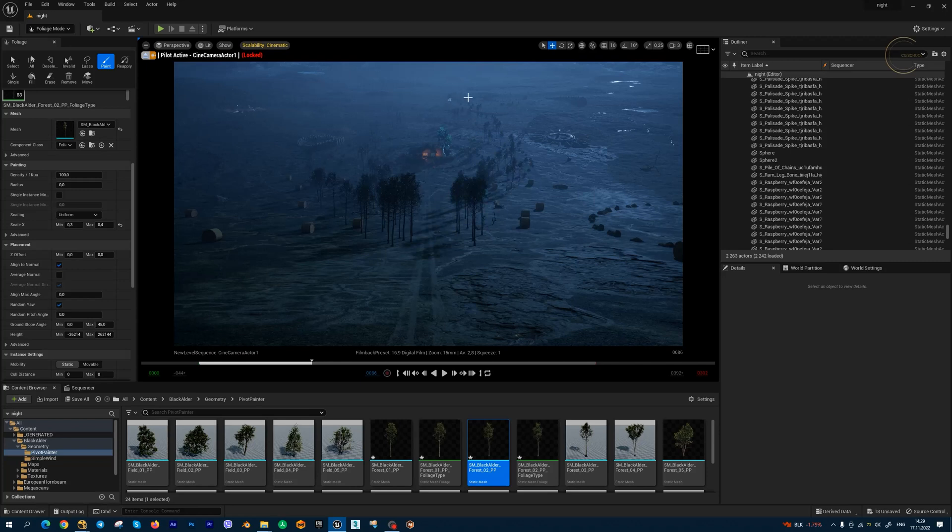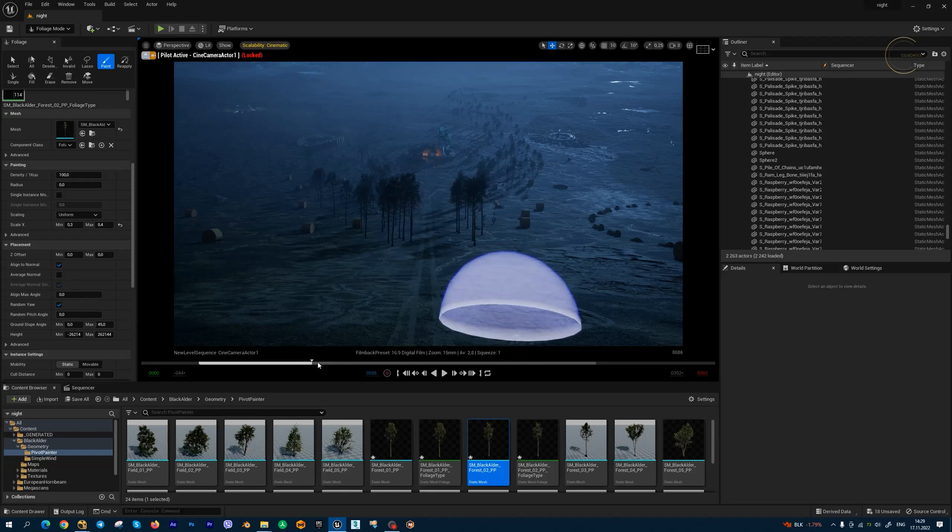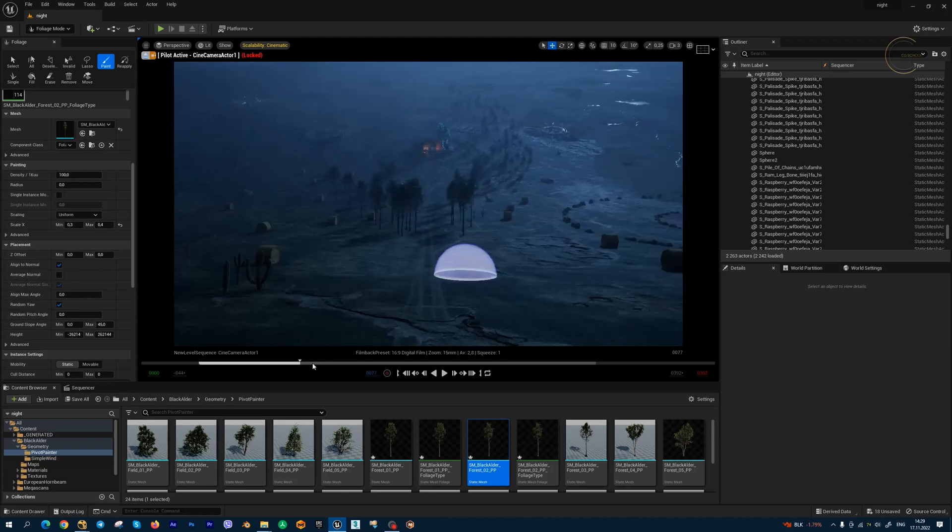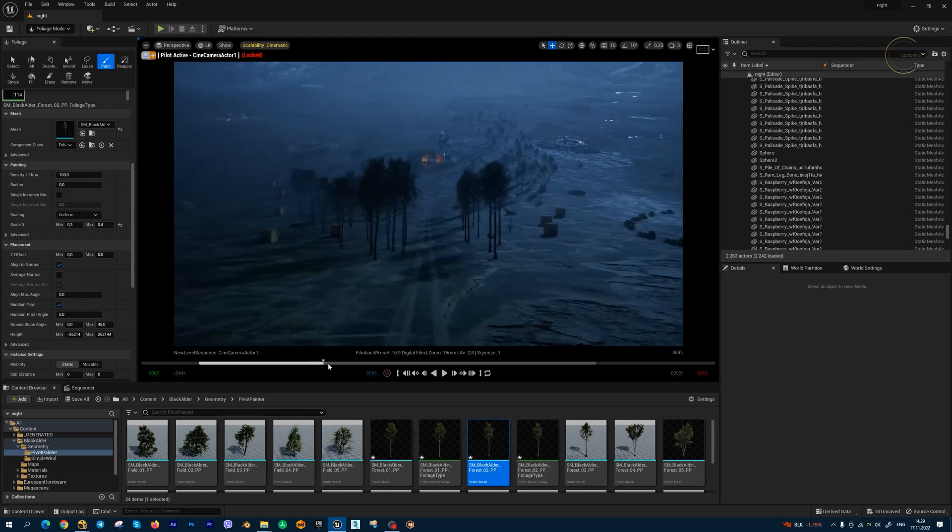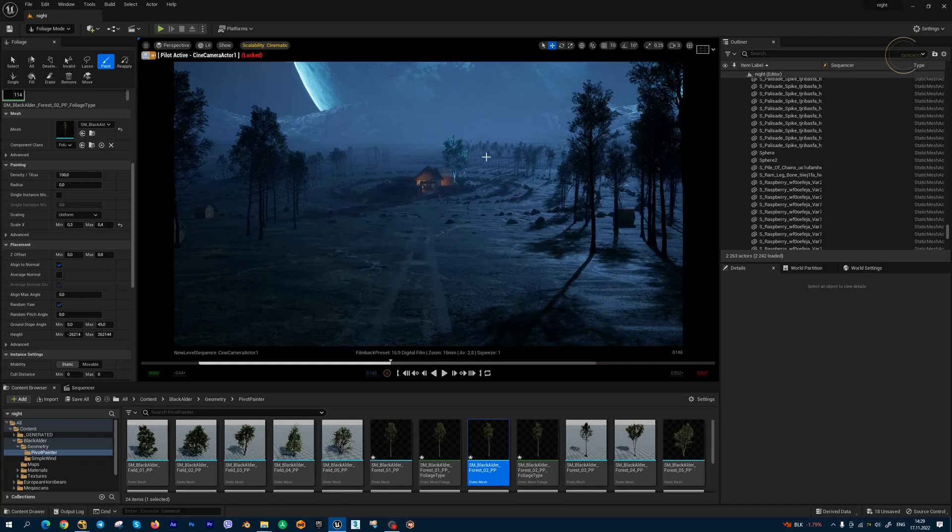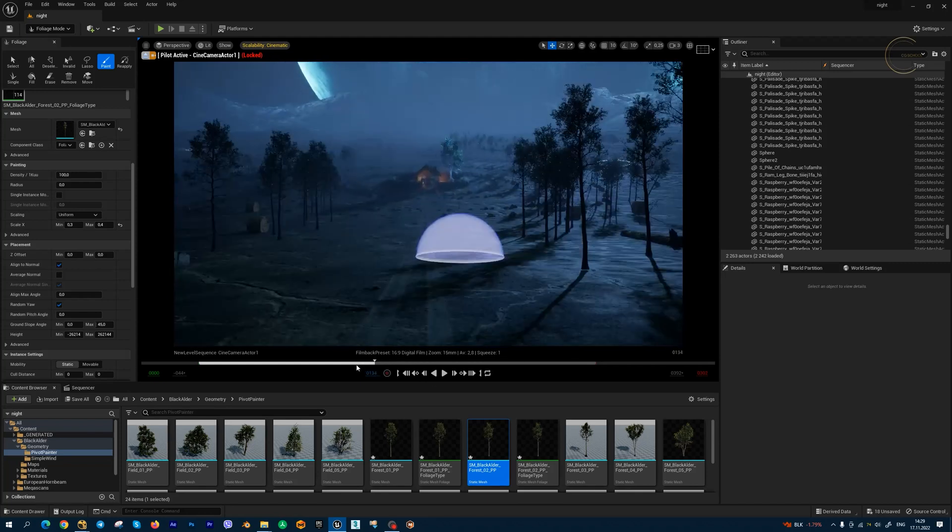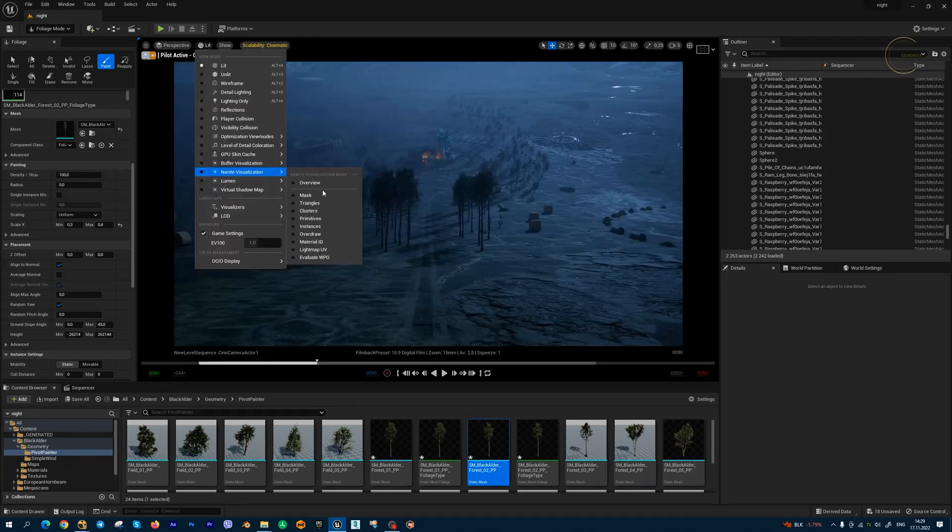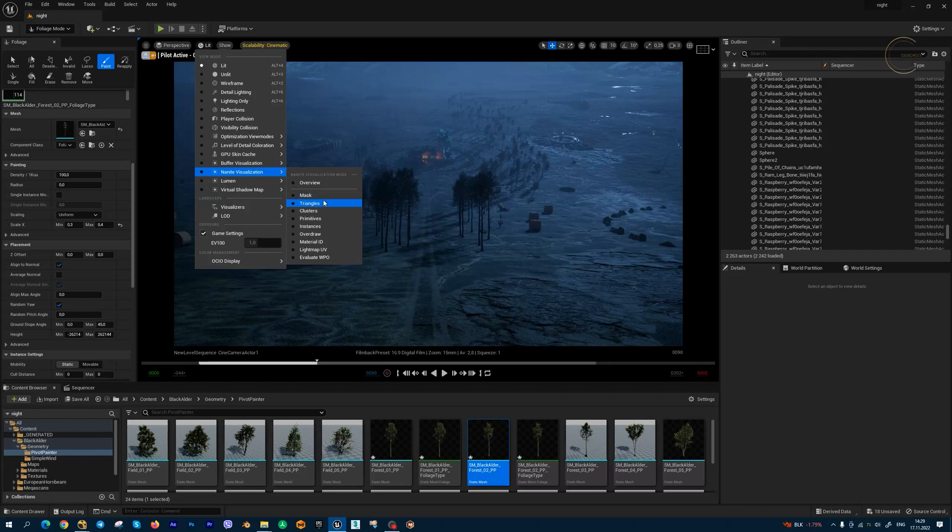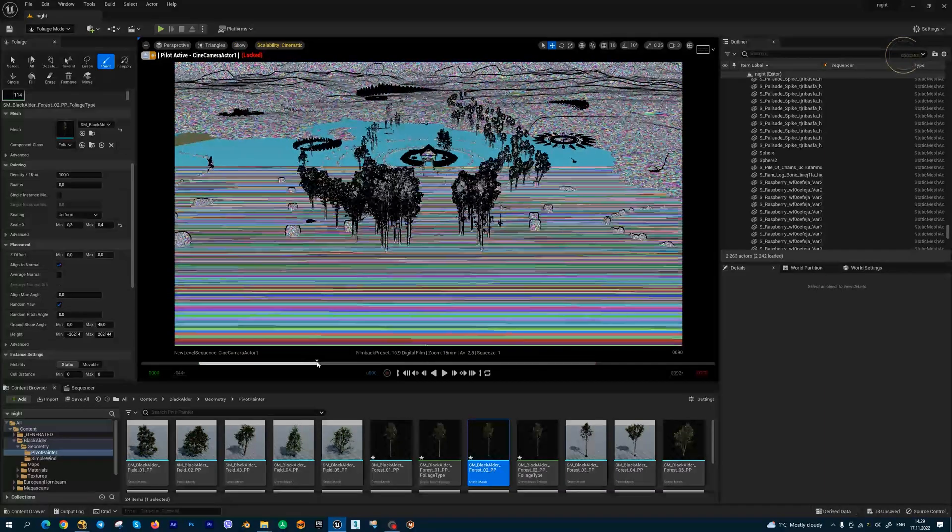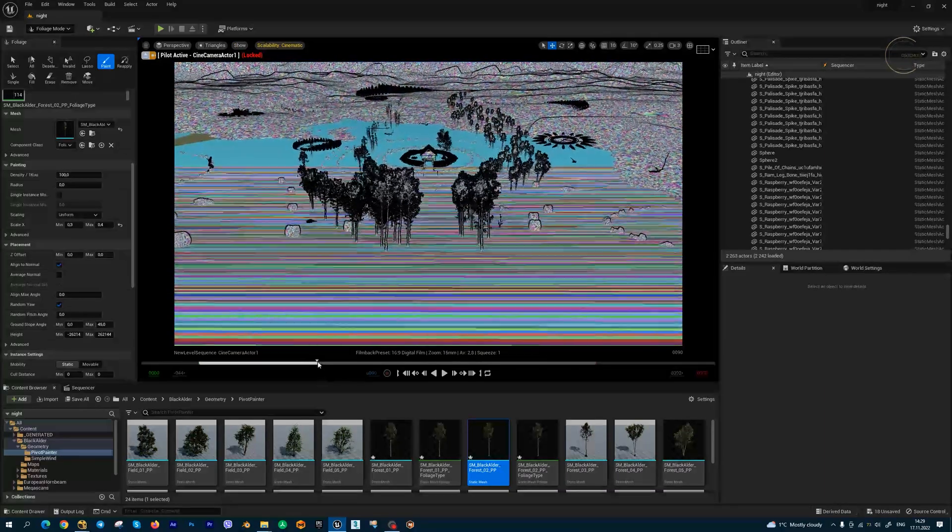As you can see, all trees have leaves and there's no disappearing foliage at very big distances. Let's activate Nanite visualization in Triangles mode and check the difference between these two methods.